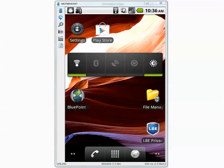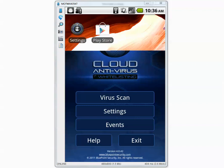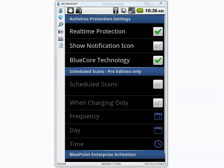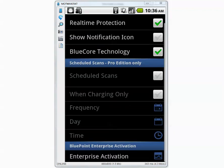Before I begin the test, let's go inside BluePoint and make sure everything looks alright. Let's go to settings and real-time protection is on. Blue core technology, I think this has something to do with the cloud, but I'm not sure.